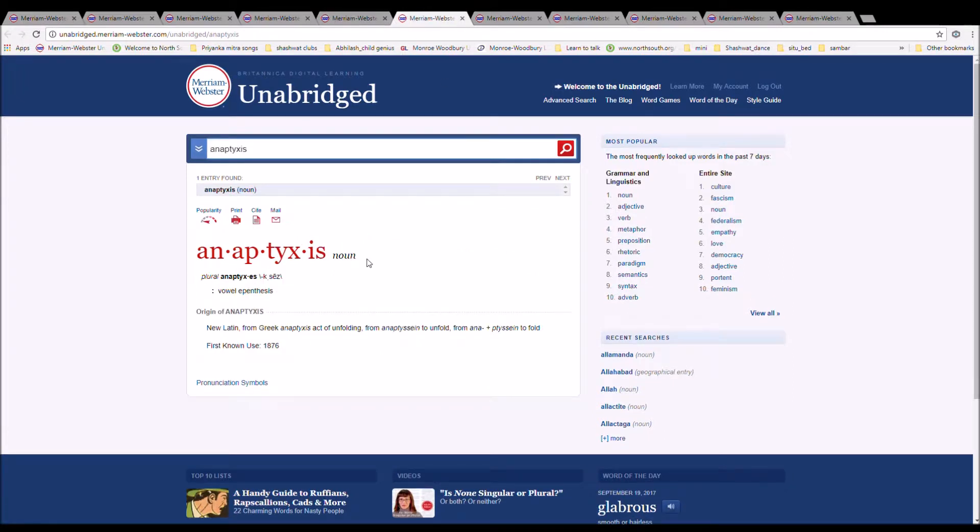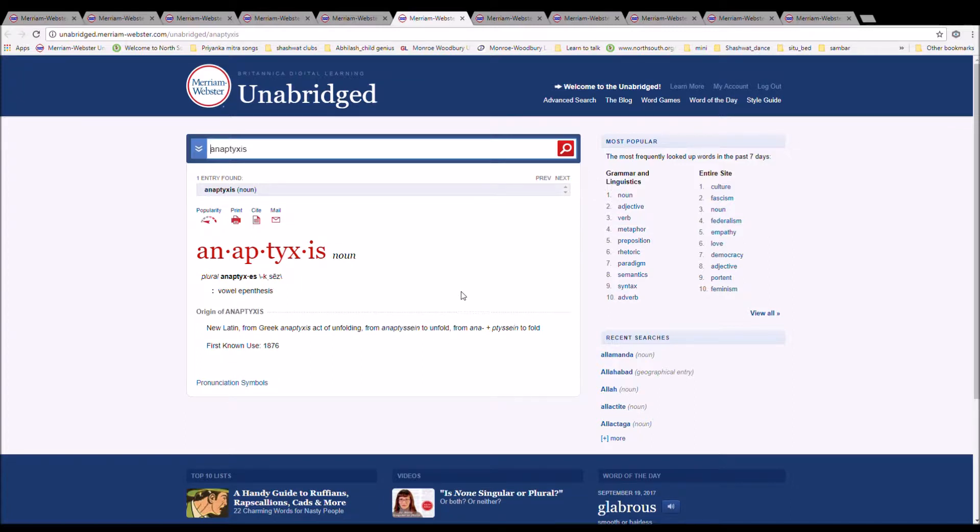The next word is anaptyxis, spelled A-N-A-P-T-Y-X-I-S. It is a vowel epenthesis. It is New Latin from Greek anaptyxis act of unfolding from anaptyxine to unfold from anapticine to fold.